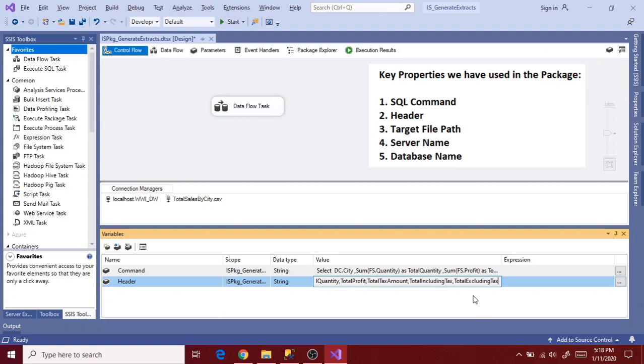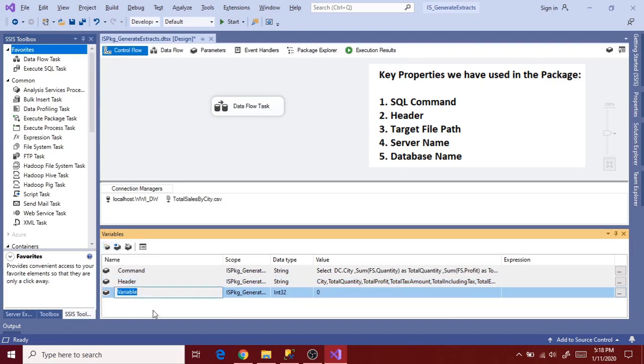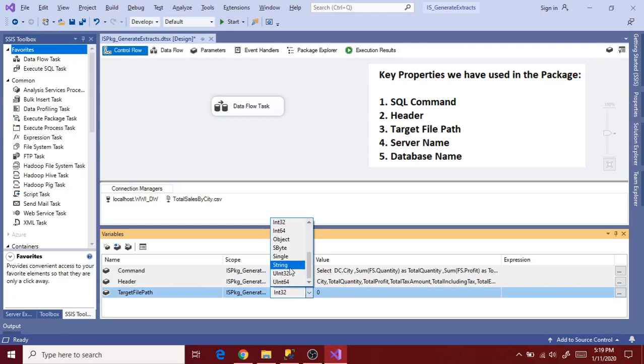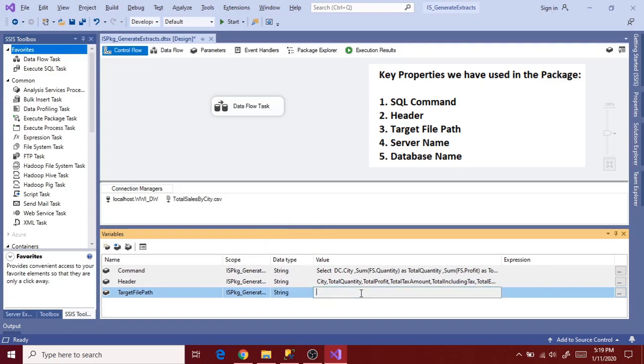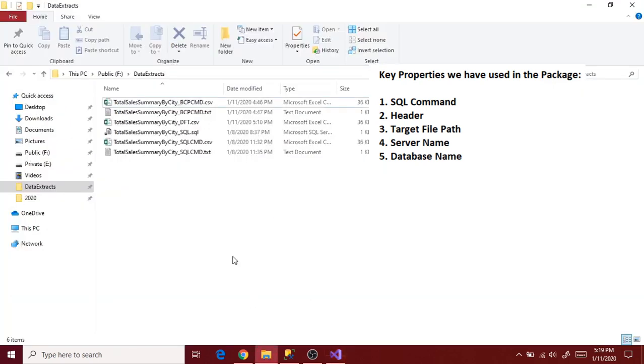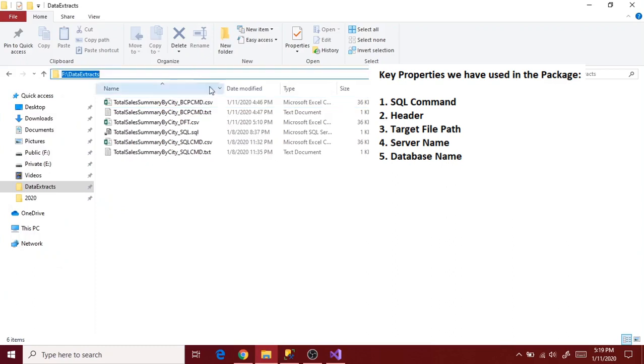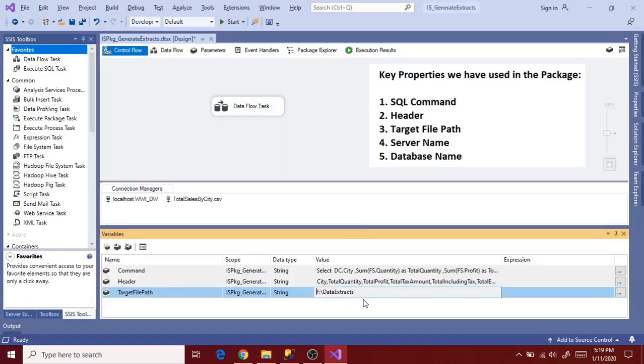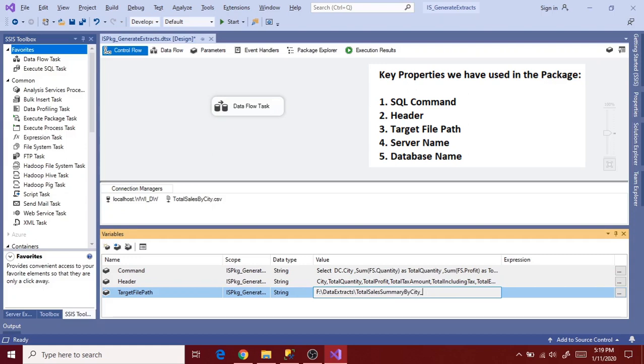And go to next variable that is target file path. String data type. Copy the file destination path to the value and enter file name. I want a date path at the end of the file name. That is I want to postfix a date path to the file name. So I'm defining it as file name underscore date path dot CSV.